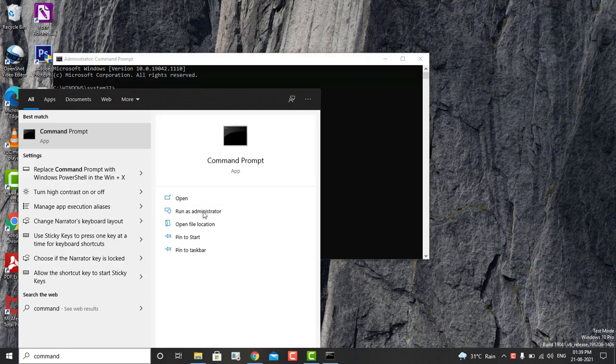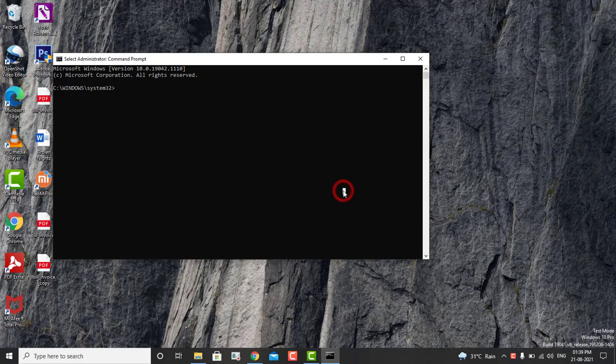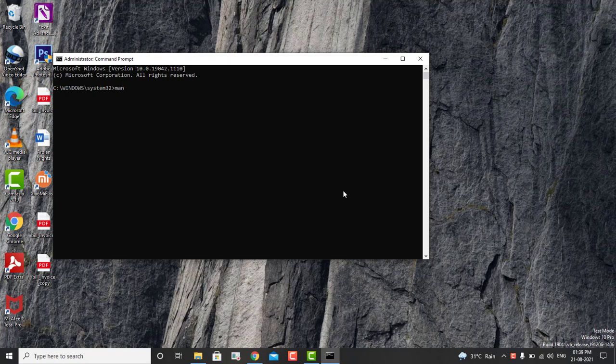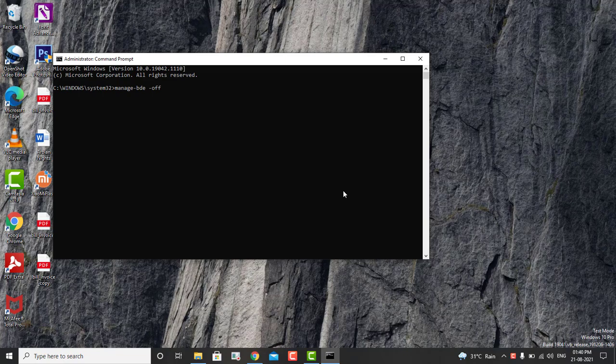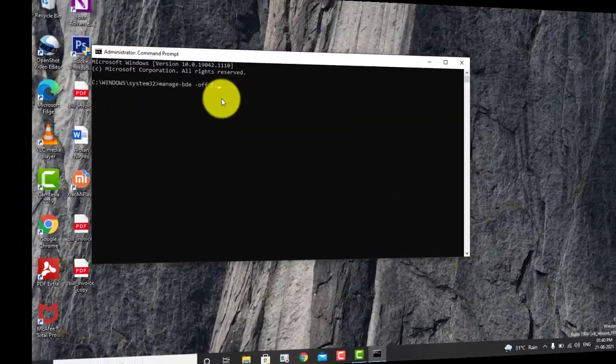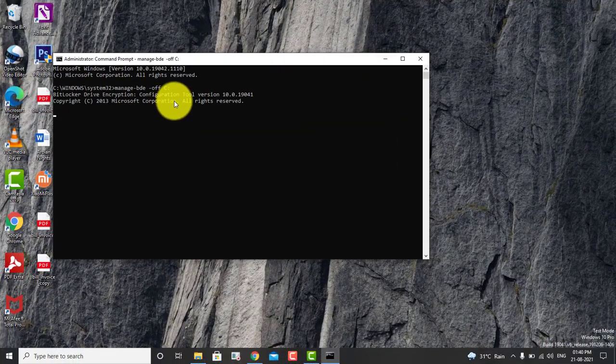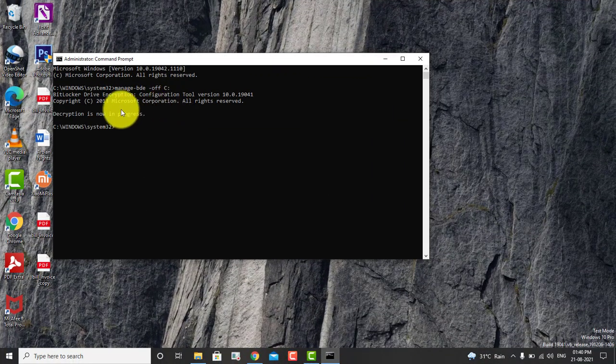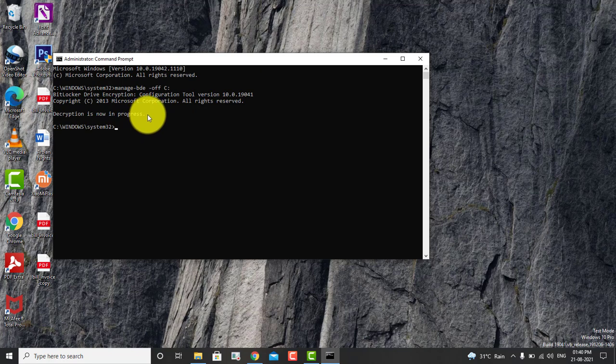After that, we'll see this black box. Here we have to type: manage-bde, then make a single space, -off, make a single space, capital C and then colon. When you hit enter, the command will execute.